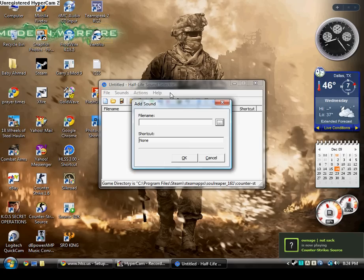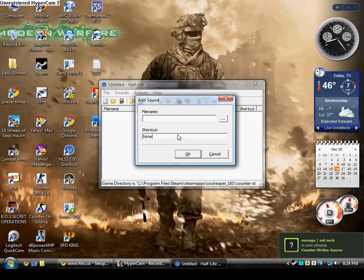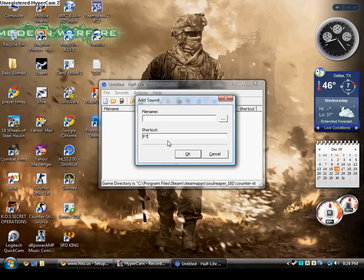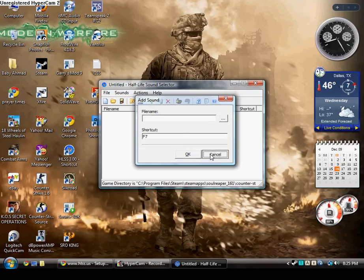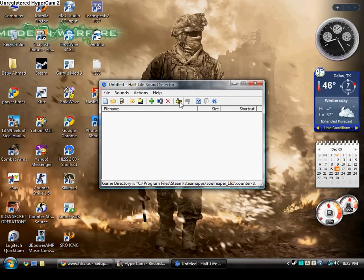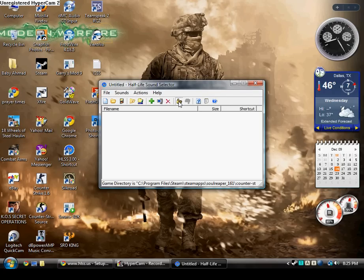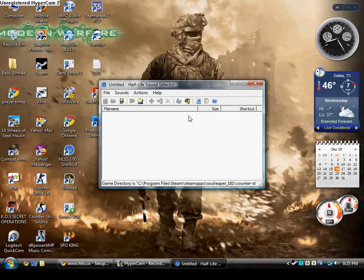Then right here you put the shortcut, let's say F7 or any of the F keys. After you do that, you just click right here and that activates it in the game.